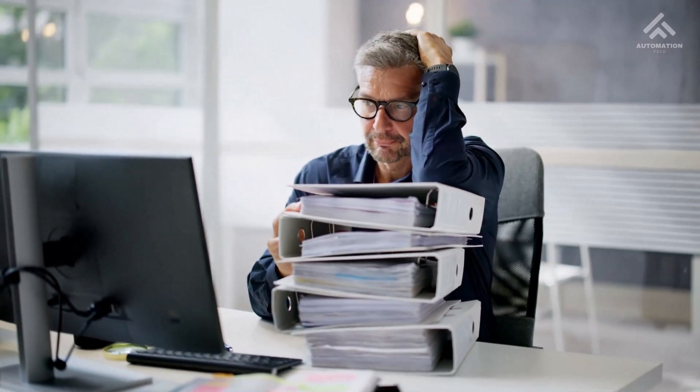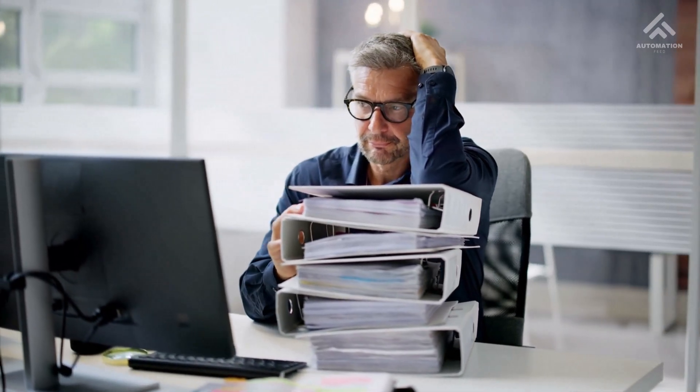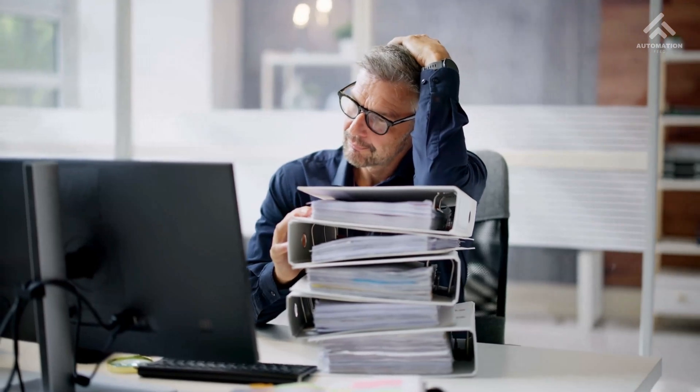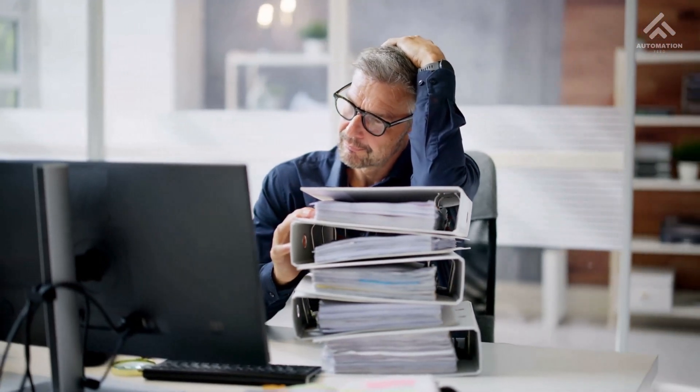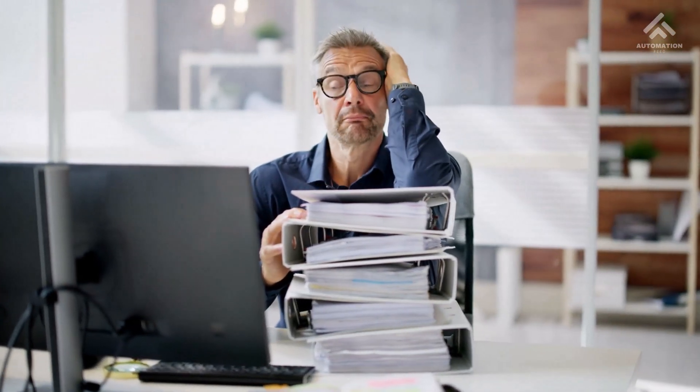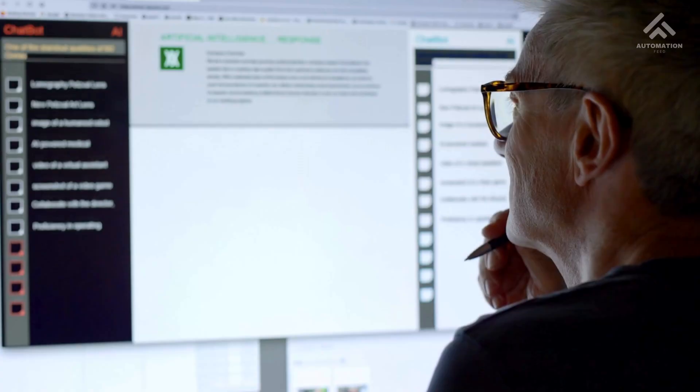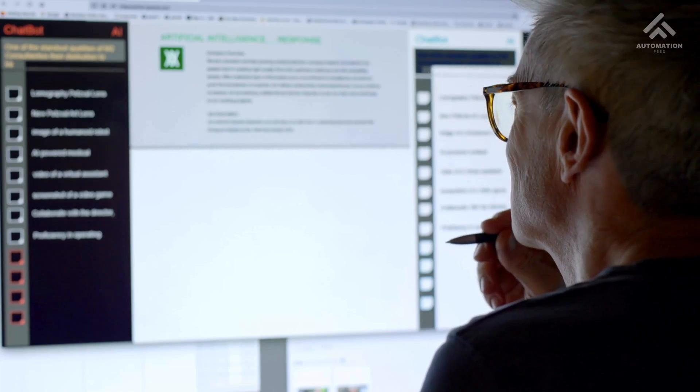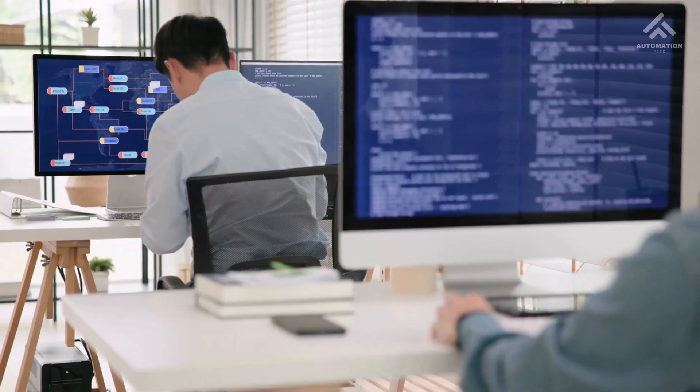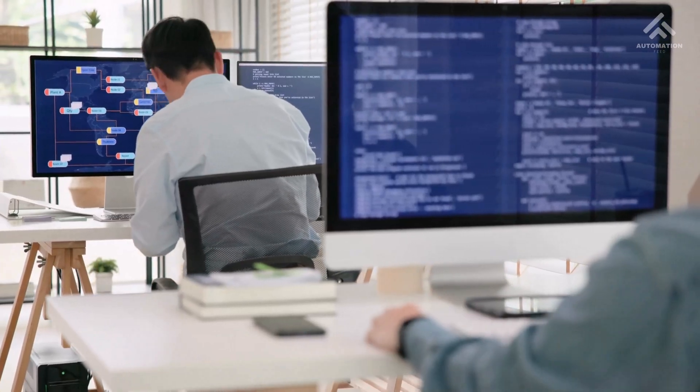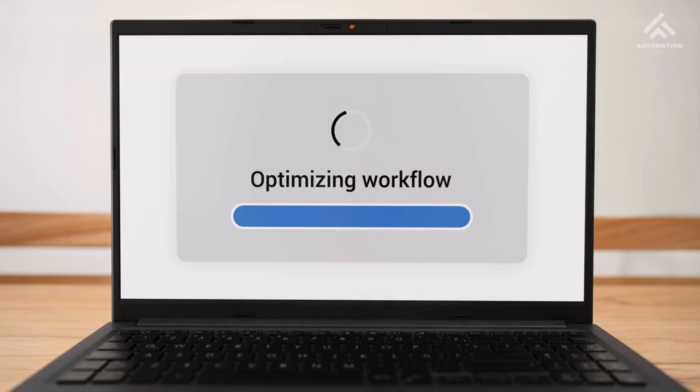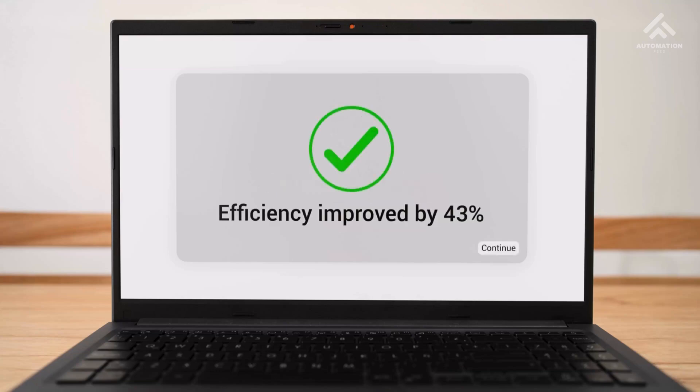The data that doesn't fit neatly into rows and columns. Unstructured data hides massive value. Extracting this information enables you to improve reporting accuracy, automate manual data entry, trigger workflows automatically, and most importantly, save hours every week.